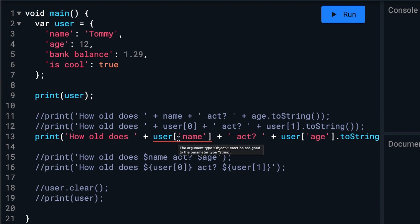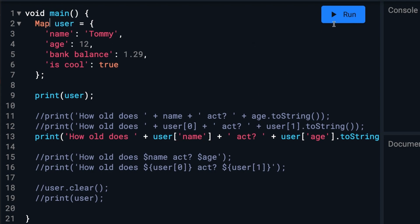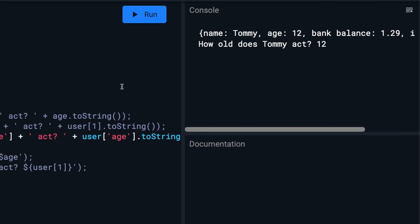The argument type object can't be assigned to the parameter type string. We can fix that the same way we did list with putting map here. It'll go away and we can run it. There we go.